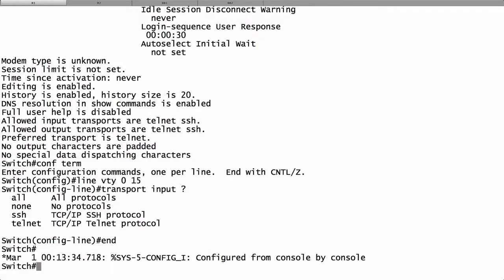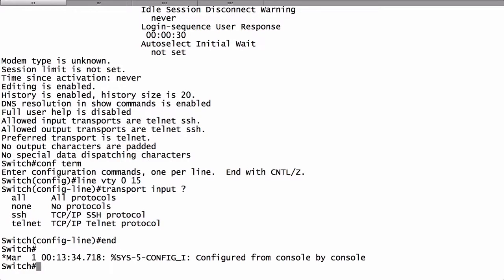We've already done a ping to confirm that we've got connectivity over the network to the switch. So now let's fire up a terminal emulator and connect into this Cisco Catalyst switch. We could use a variety of terminal emulators. One is PuTTY, one is TerraTerm. Both are freely downloadable from the internet. Right now I'm in TerraTerm.